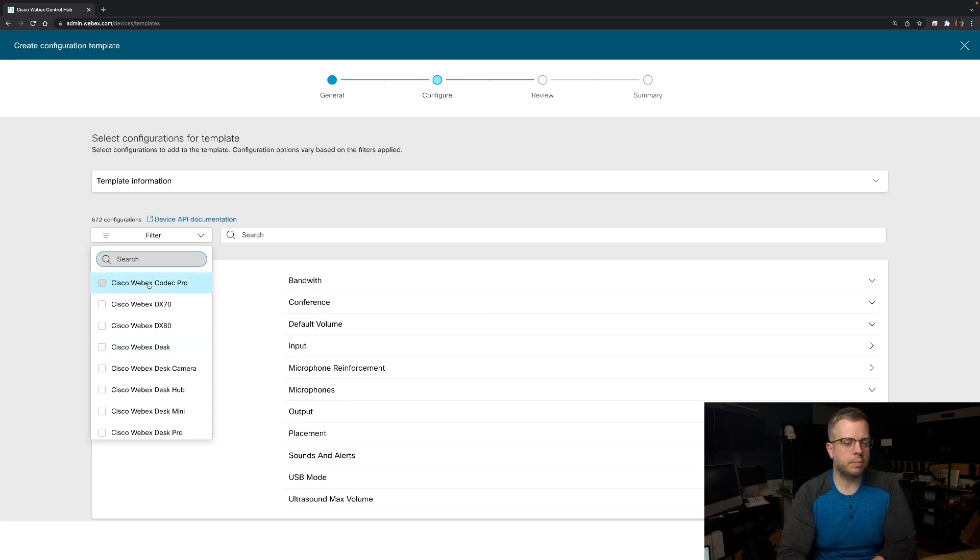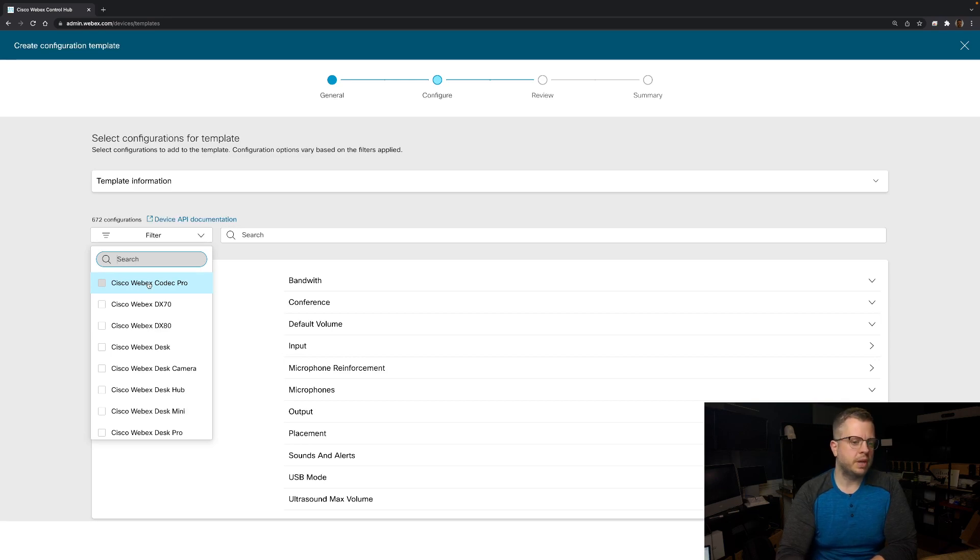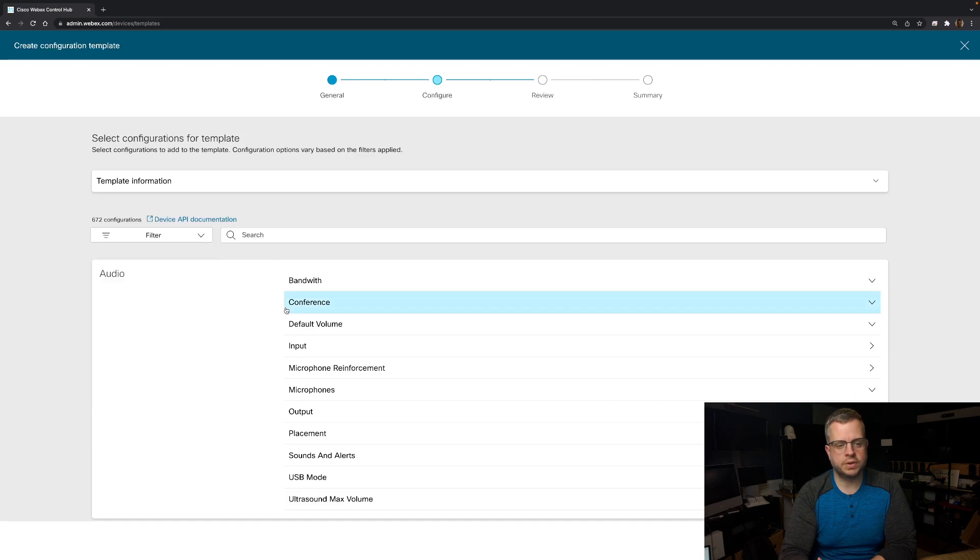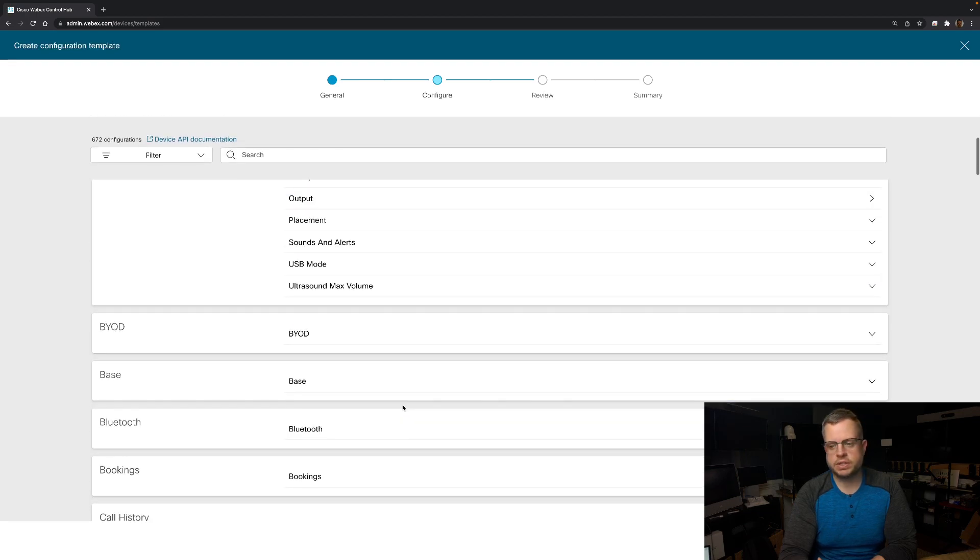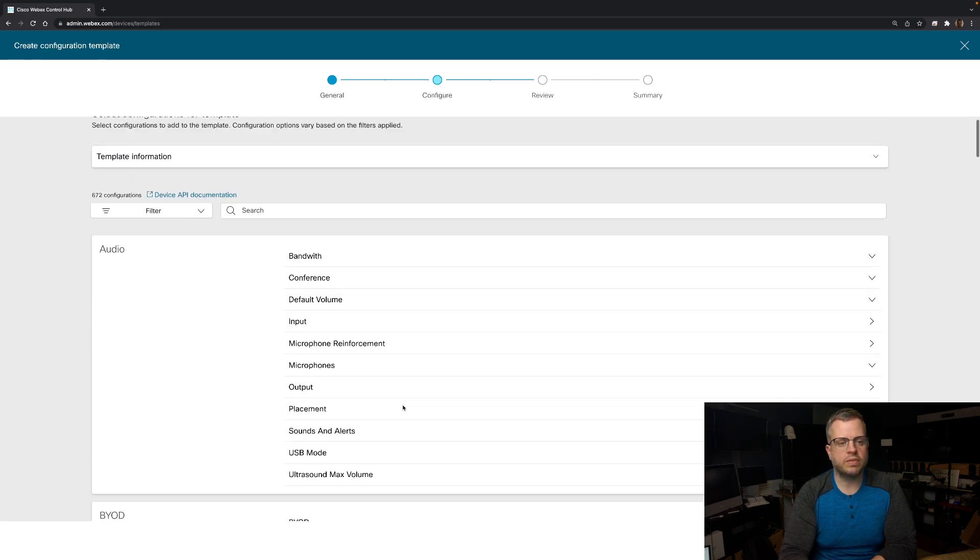Another great example would be the Codec Pro because it has a lot of features and functionality. You may just want to have it only show to make sure that in your list here, you're only seeing configurations and APIs that are relevant to that specific device.